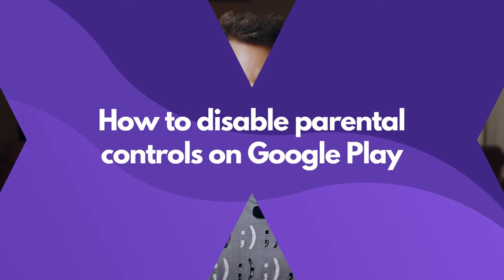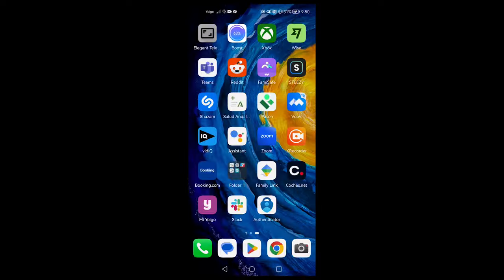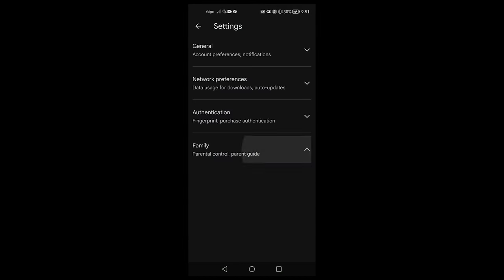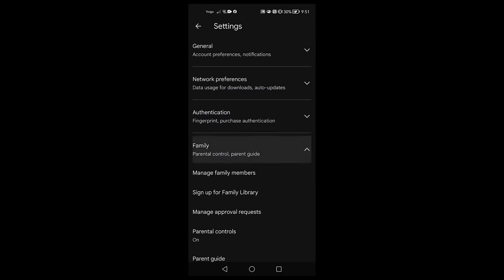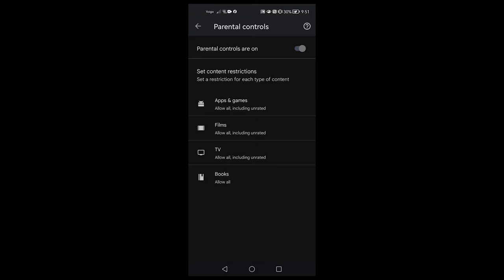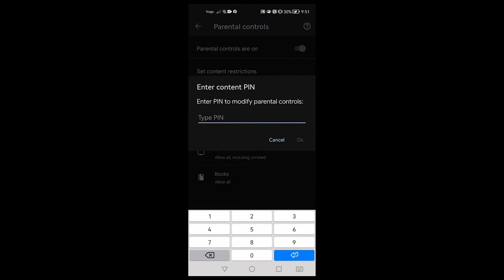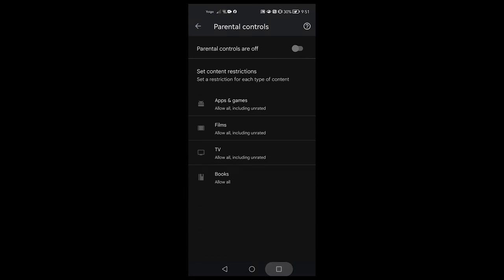If you need to get rid of the parental controls on Google Play, here's how you do it. Open up the Google Play Store on your child's phone and tap on their profile picture. Tap on settings and then family. Then click on parental controls and toggle the settings to off. Enter your pin and confirm.